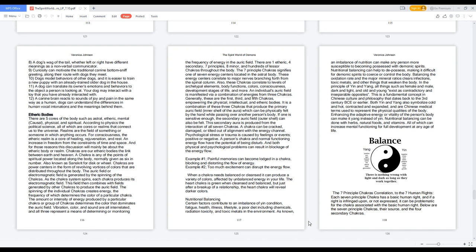A chakra can be cracked, damaged, or tilted out of alignment with the energy channel. Psychological stress or trauma is caused by feelings or events, positive or negative. A person's chakra and normal functioning energy flow have the potential of being disturbed, and both physical and psychological problems can result in blockage of the energy flow.